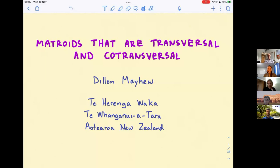Thanks for coming to another Graphs and Matroid Seminar. Today we have Dylan Mayhew from the University of Wellington — known as Victoria University of Wellington, but he's decided to decolonize his slides. He's going to be talking about matroids that are transversal and co-transversal. Go ahead, Dylan.